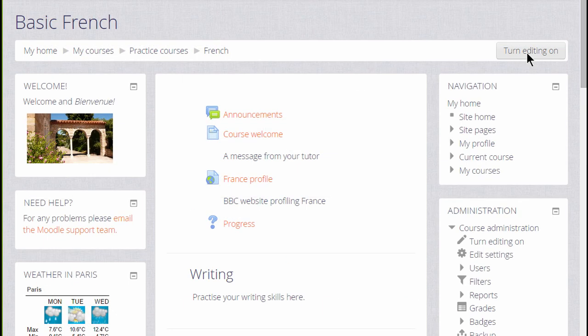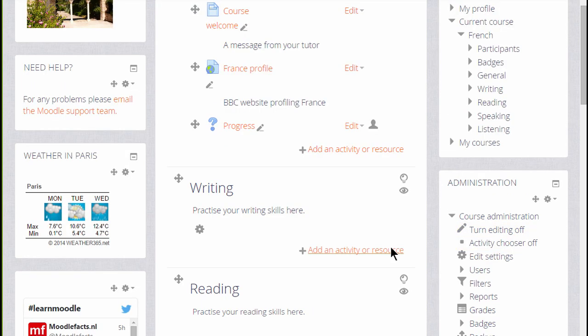Let's make a glossary in a Moodle course. To do that we need to turn the editing on, either by clicking the button top right or by scrolling down and in the administration block clicking the link Turn Editing On.